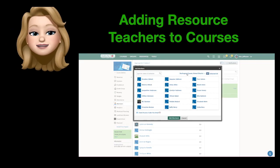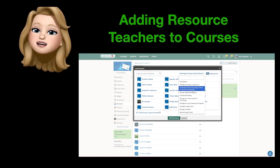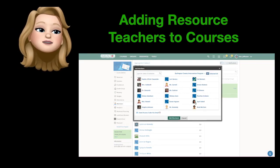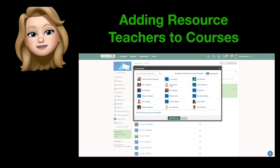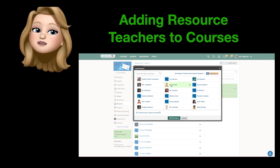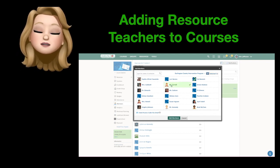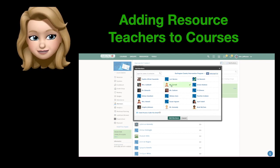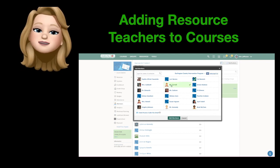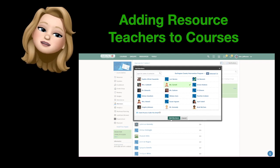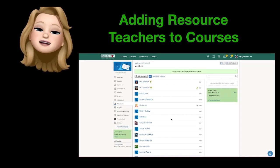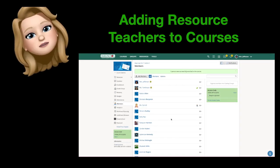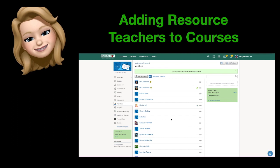In addition, make sure you add your resource teachers as admins of any Schoology classes with students that they serve. This will help everyone know the work that is being expected of students and also help with troubleshooting.